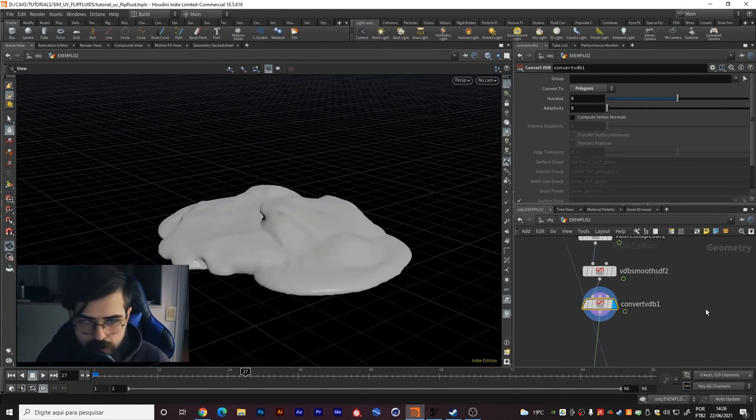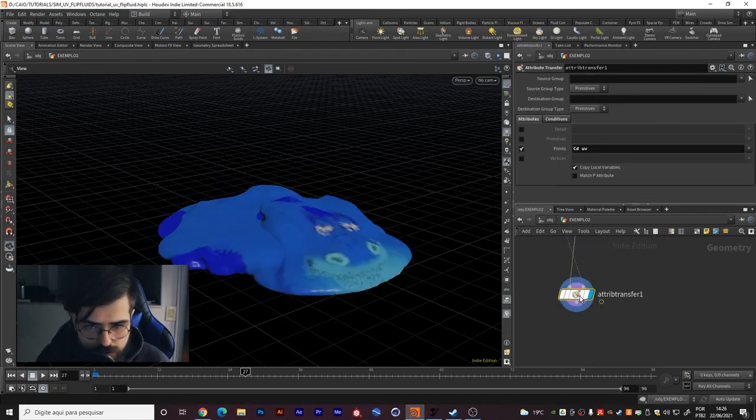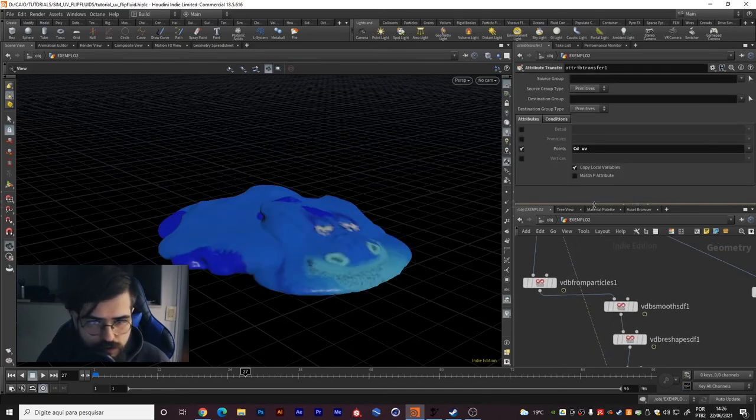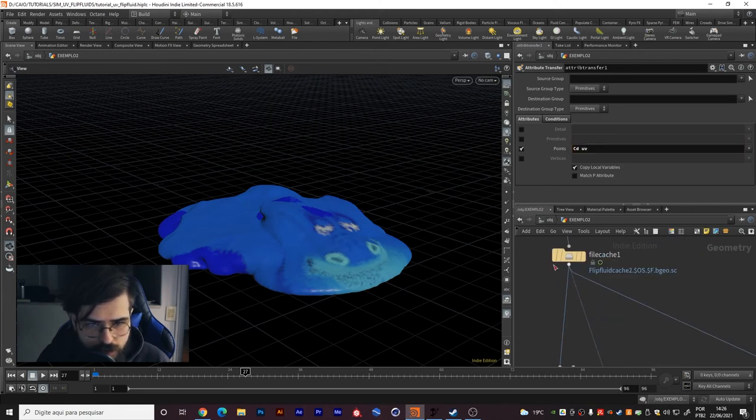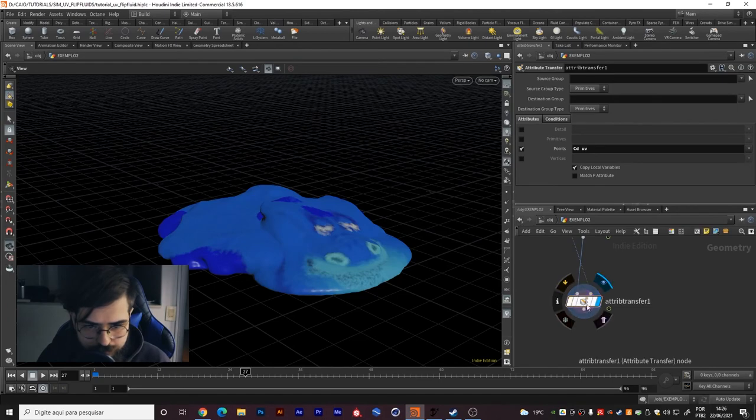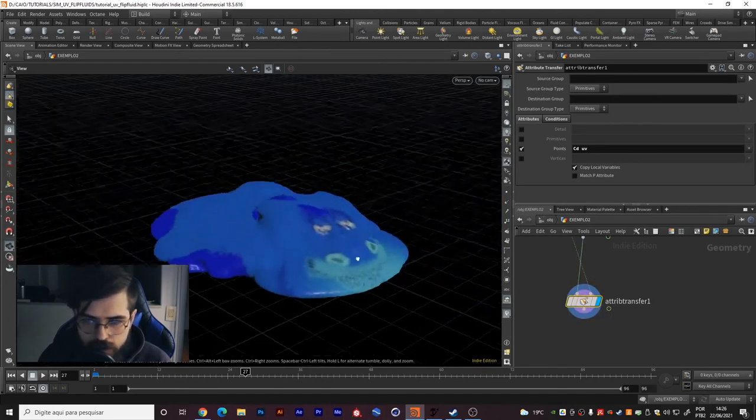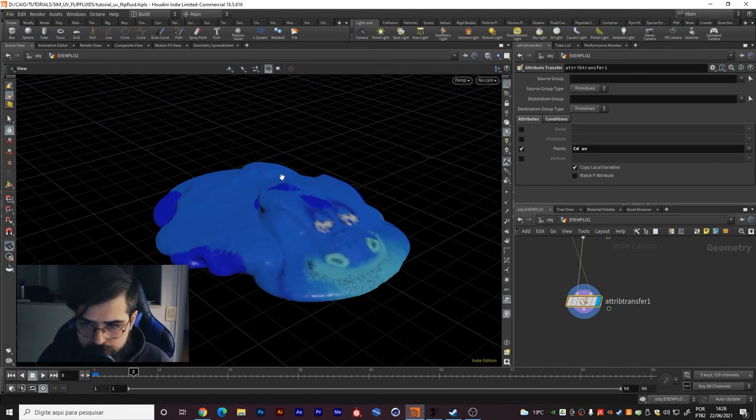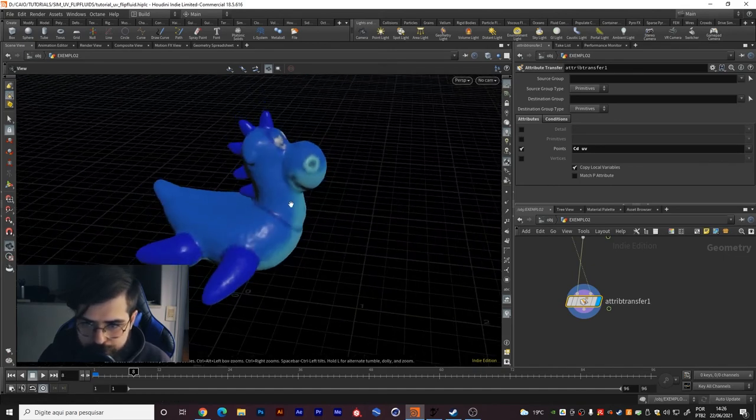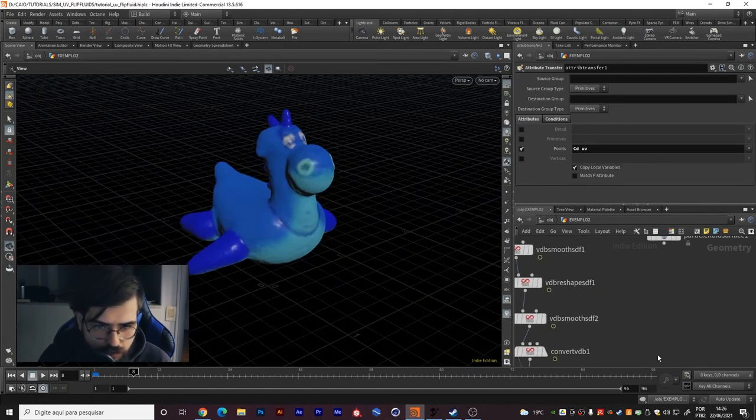Then you create this attribute transfer and you transfer your color diffuse attribute and your UVs attribute from the cache. Then you have your CD attribute working like you see here.